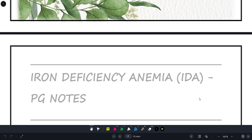So to begin with, we have iron deficiency anemia — that is hematology ka pehla topic for today. Before we start, please take a moment to subscribe to Medicure Buddy and hit the bell icon so you don't miss upcoming updates. If you are already part of the Medicure Buddy family, please like this video and comment which system or topic you want to watch next.